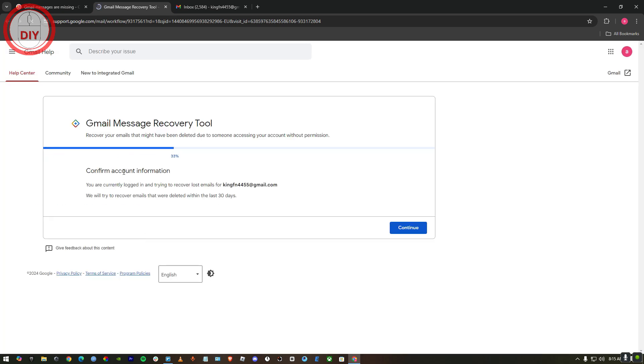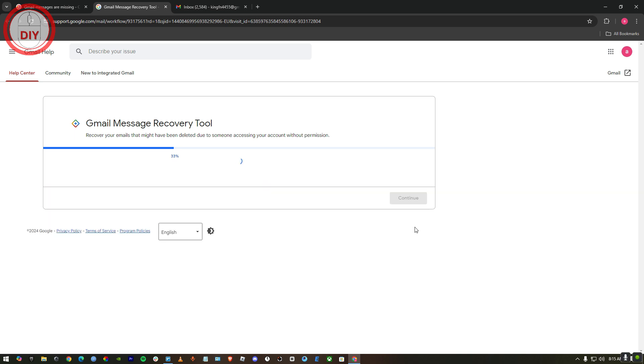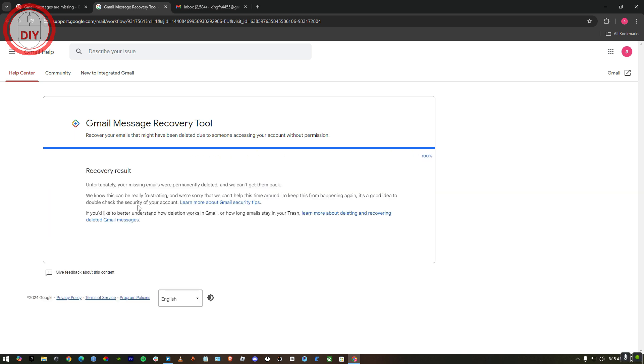Now what this will do, it will bring you to Gmail Message Recovery Tool. You just gotta confirm your account and then press continue. Here as you can see, in my case it's not returning any emails.